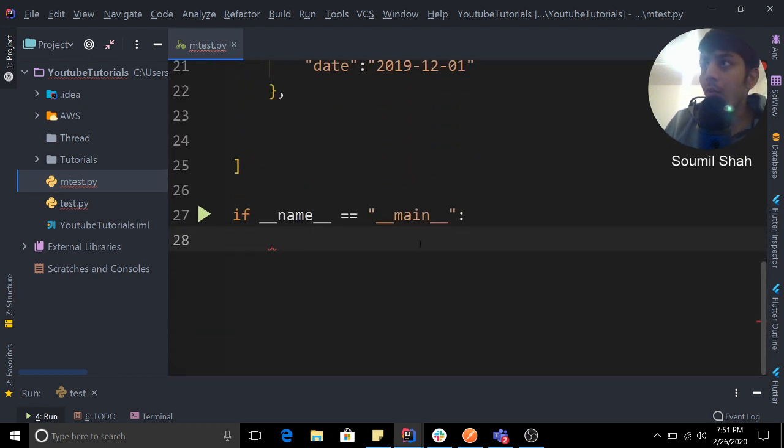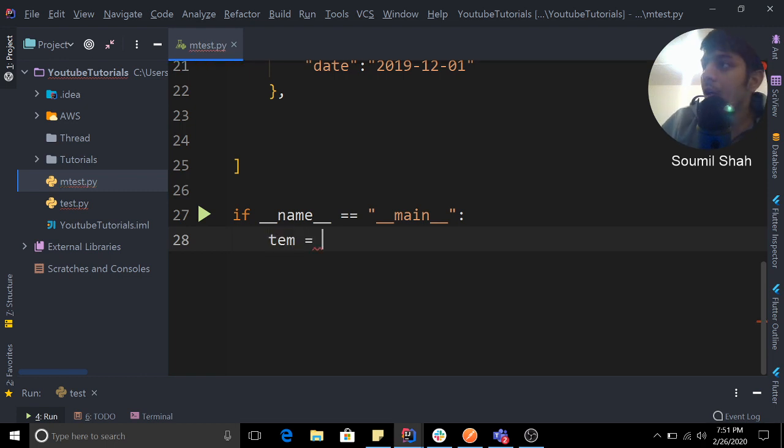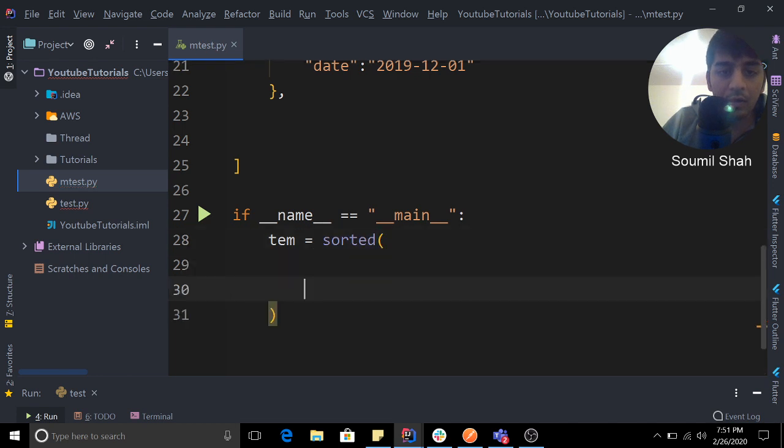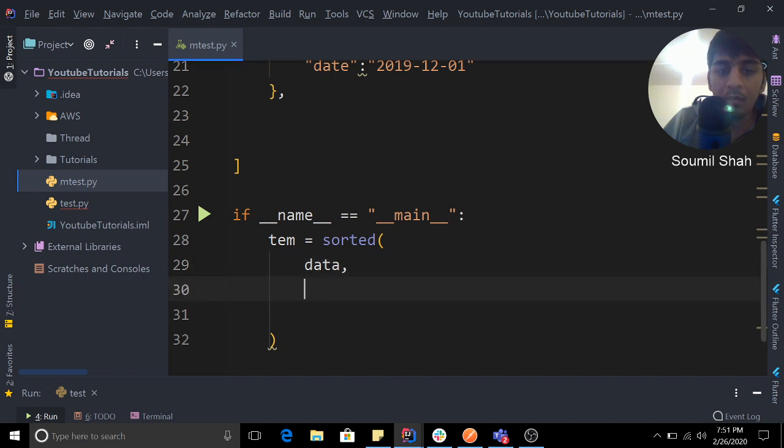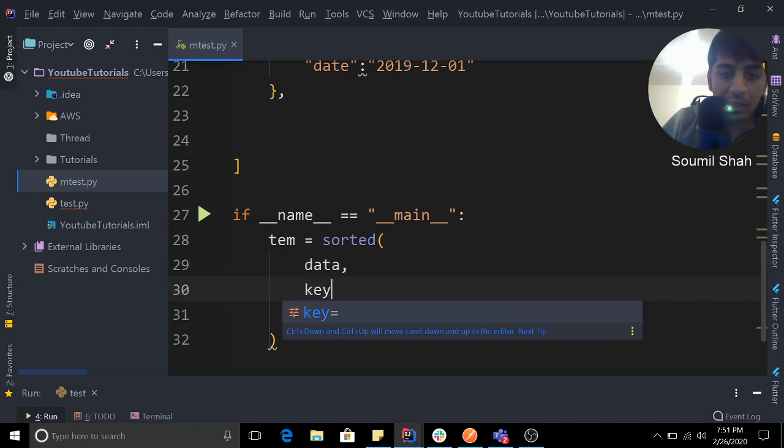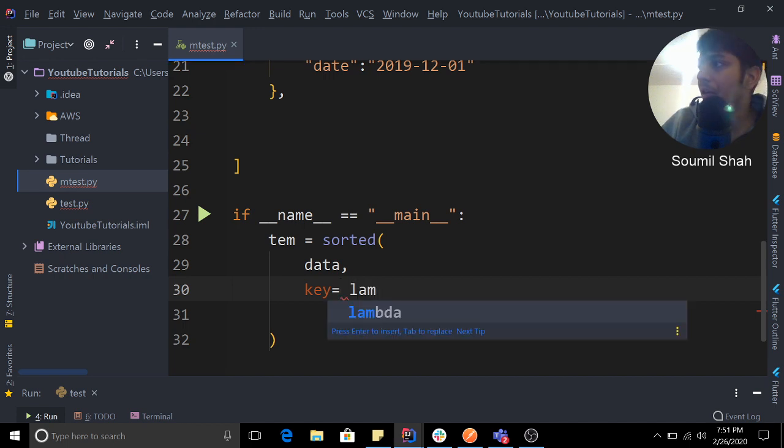So guys, the way you would do that is: you would create a variable called temp. You would say sorted, and in this sorted you would pass the JSON data. After that, you would pass a key, and that key would be a function.